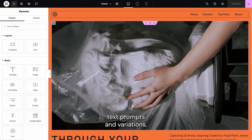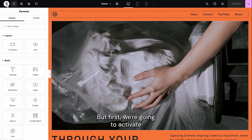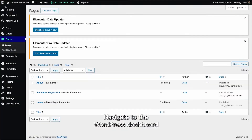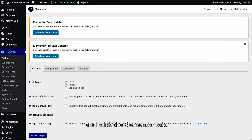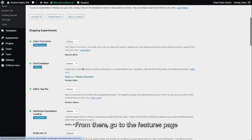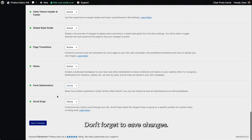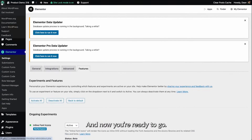Let's see the first two ways to generate containers: text prompts and variations of existing Elementor containers. First, we're going to activate the build with AI experiment. Navigate to the WordPress dashboard and click the Elementor tab. From there, go to the features page and scroll down to build with AI. Don't forget to save changes and now you're ready to go.